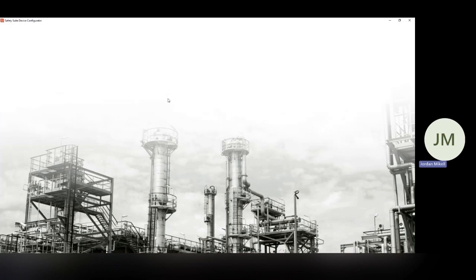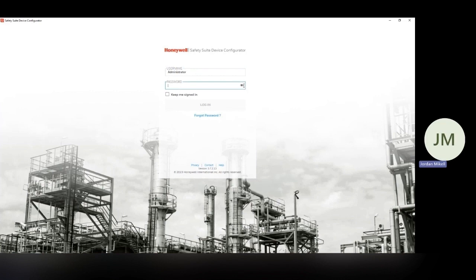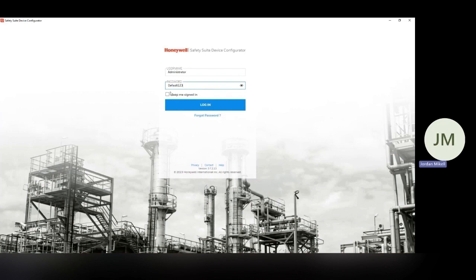So first thing we're going to run into here is a login on the software. There is a default username and password, and that is Administrator with a capital A for the username. And the default password is Default123 with a capital D. Remember this, there is a way to change that if you'd like to, but we're sticking with this for now. And once we log in here, we'll have access to the software.